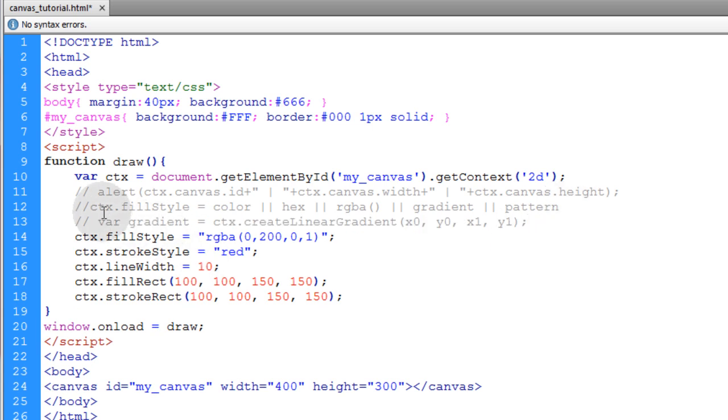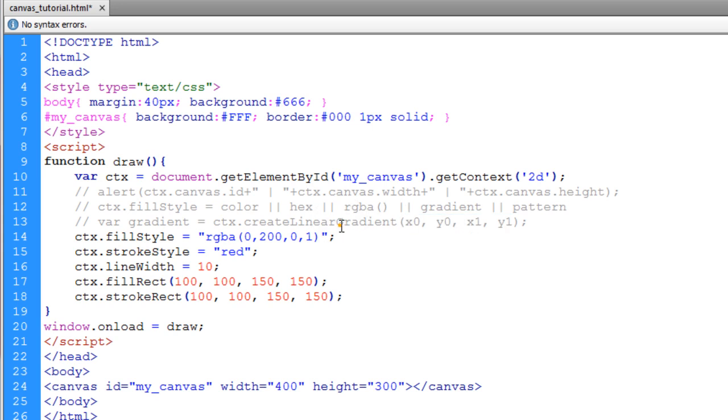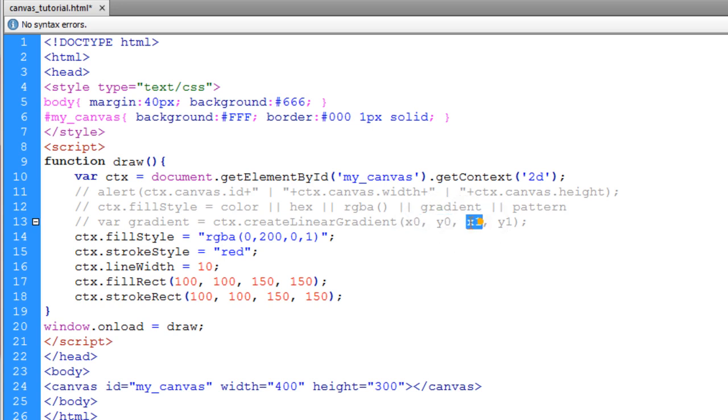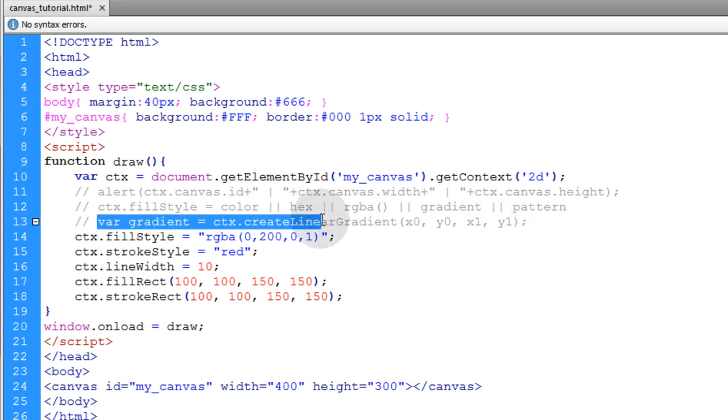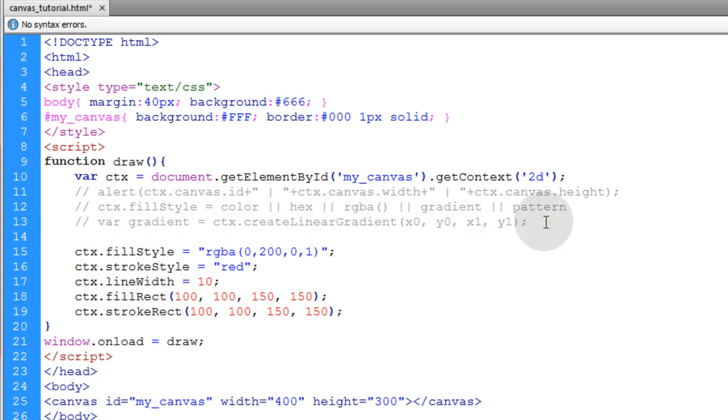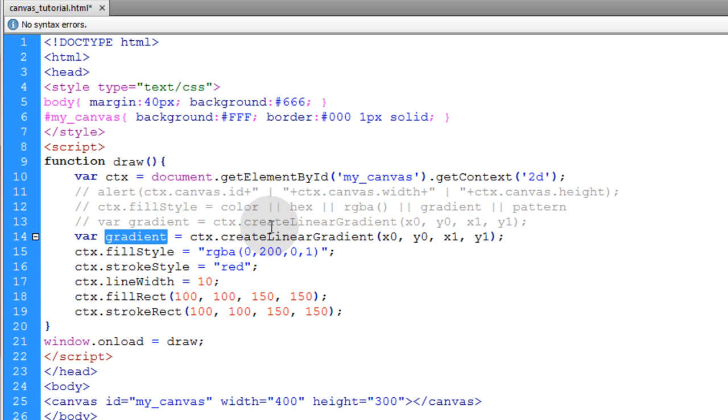That way you can see what kind of values that the createLinearGradient method requires. It requires four values. You put the x starting position, the y starting position, the x ending position, and the y ending position for your gradient screen. So if I take that line, that gradient, and let's put it in place above everything else here. And let's just name it g1.